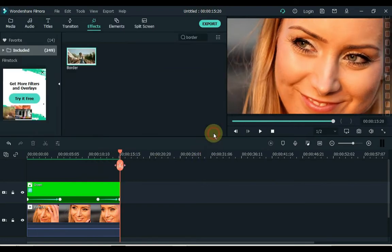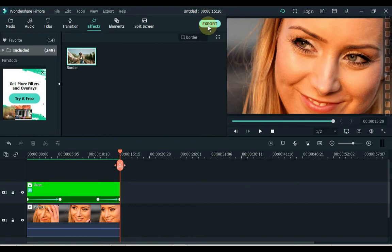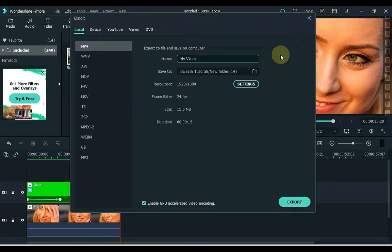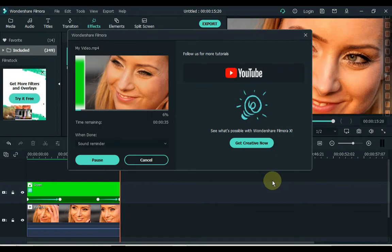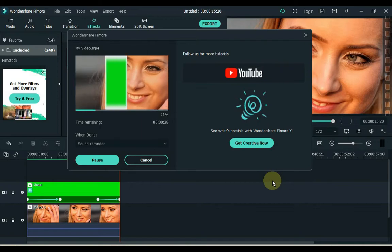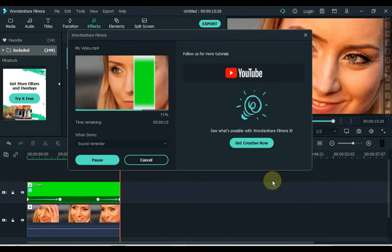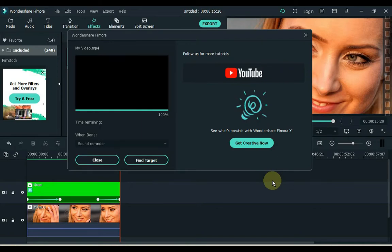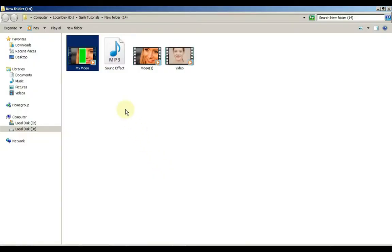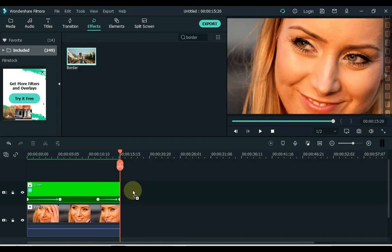Click OK. Then export it. Click the export button above. If the setting is OK then click the export button below and the video will start exporting. Click the find target button and drag the exported video to Filmora.